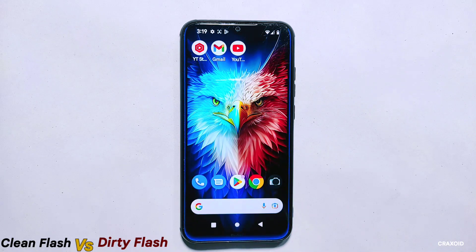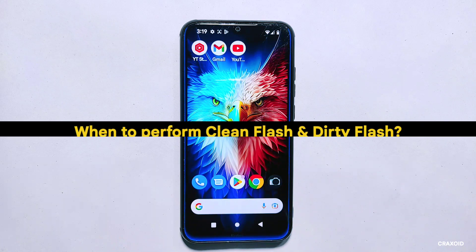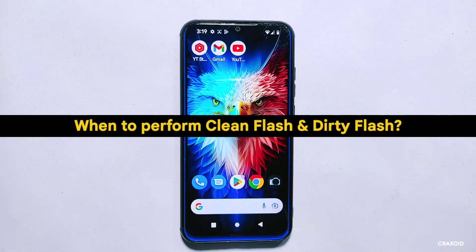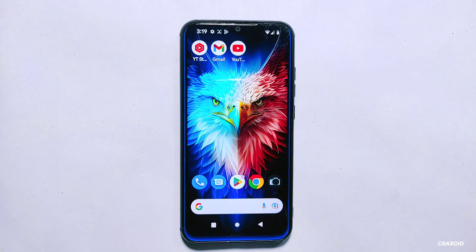While a dirty flash is like moving into a new house but keeping some of your old furniture and belongings that might not work well with the new house's layout. When to perform clean flash and dirty flash: when deciding whether to perform a clean flash or a dirty flash, it is important to consider the context of the situation. Here are some general guidelines.